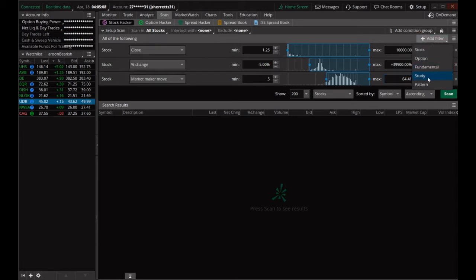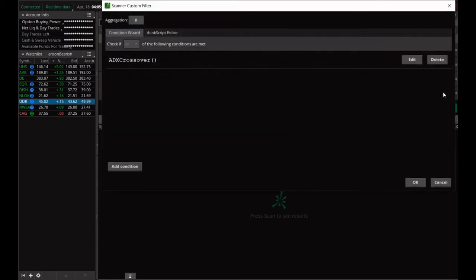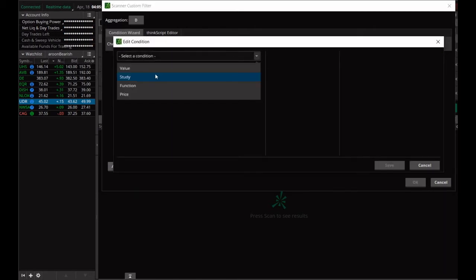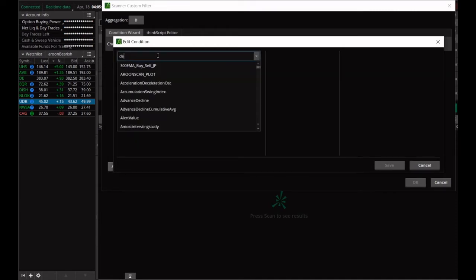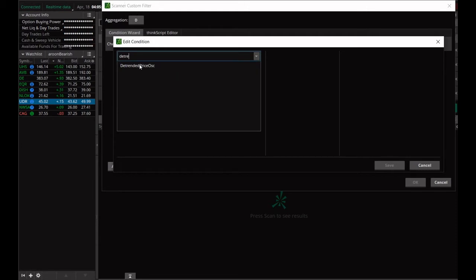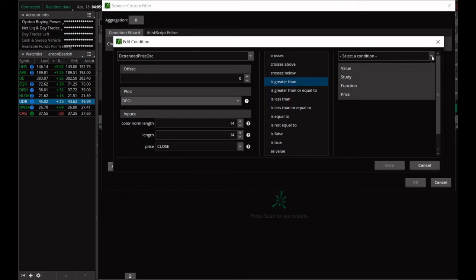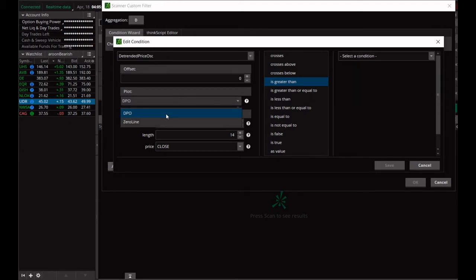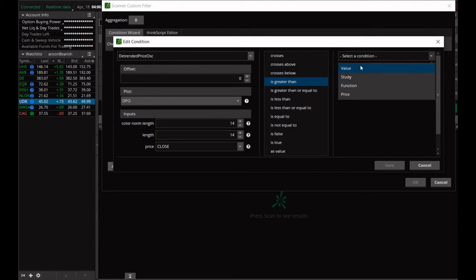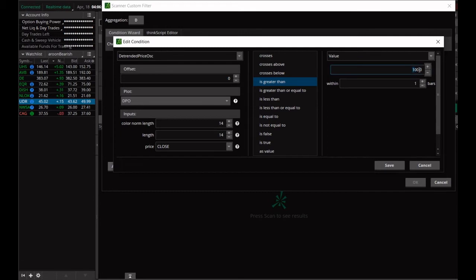Now we can add a study filter. Hit your little pencil and we're going to stay on the daily. You can either edit here or delete and add another condition. Go to study, then we'll go for the detrended price oscillator. We want to know when the DPO crosses above or is greater than zero — we can give it a value of zero, which should make the code a little cleaner.